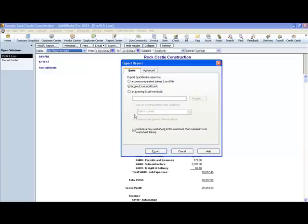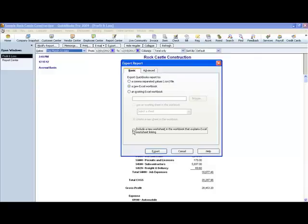Now here's something else I want to show you. This right here, selecting or deselecting this box will just depend. You can have it send the instructions when you export it. But if you know what you're doing, you don't need them to send you the instructions. So you want to deselect that box.